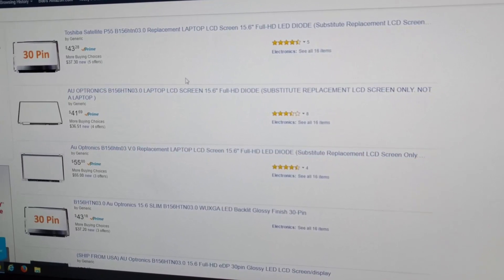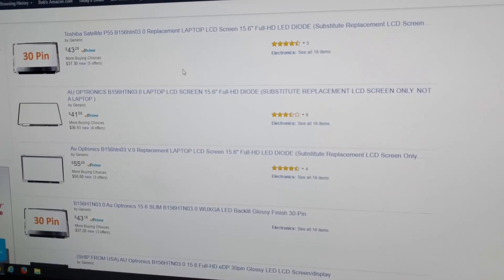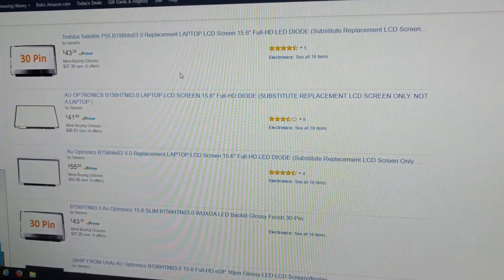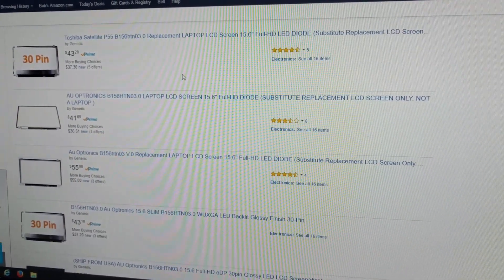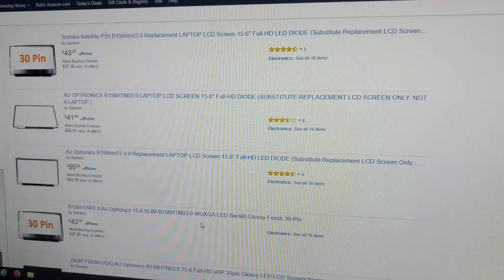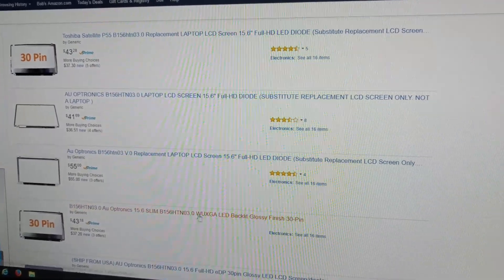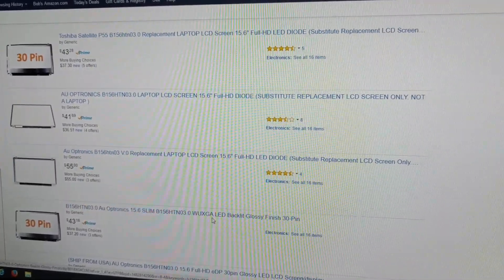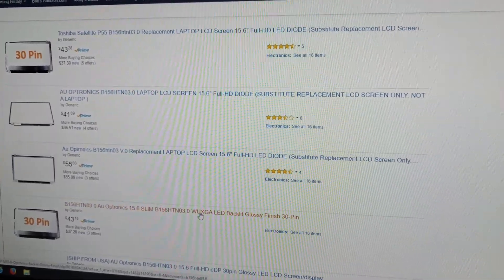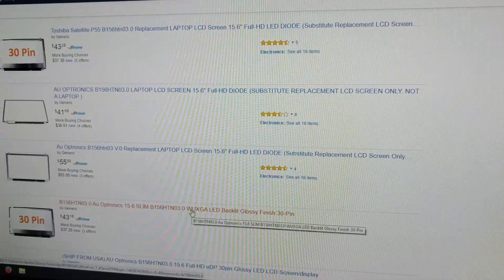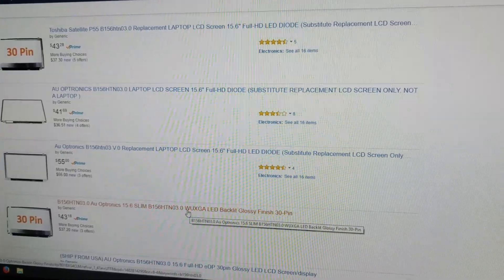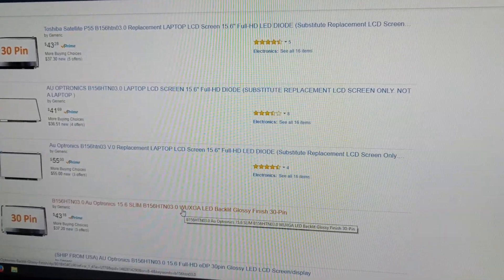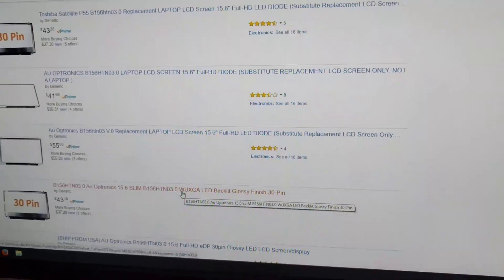Some of these listings, if you go into them, they'll tell you on the description what their resolution is. Some of them will not, so you have to go by this. If you don't know the different meanings of these, then you can just Google — in this case, WUXGA.